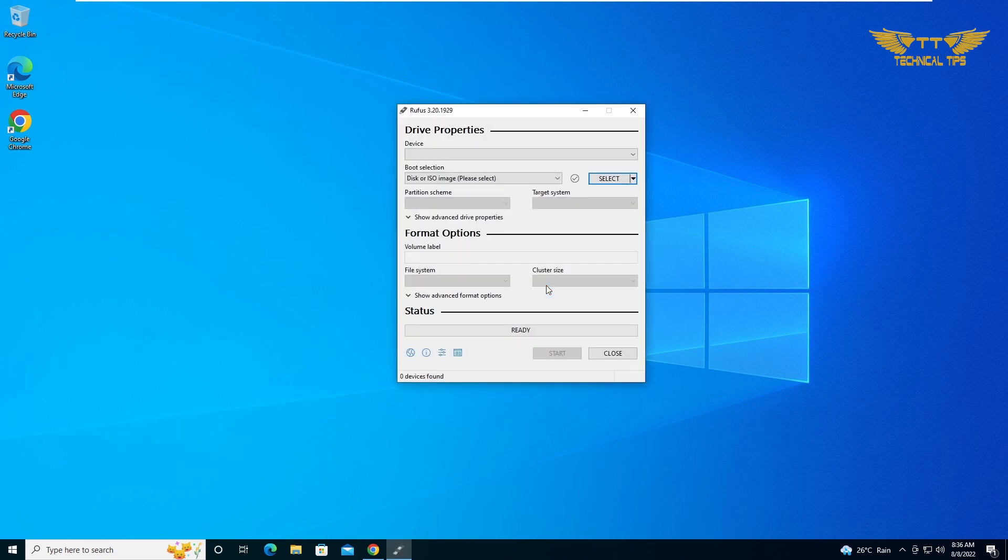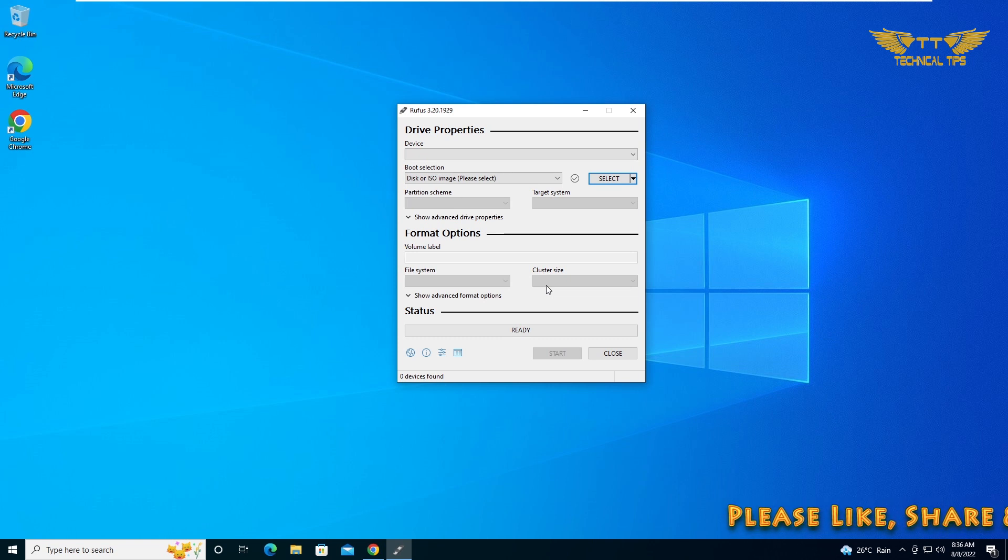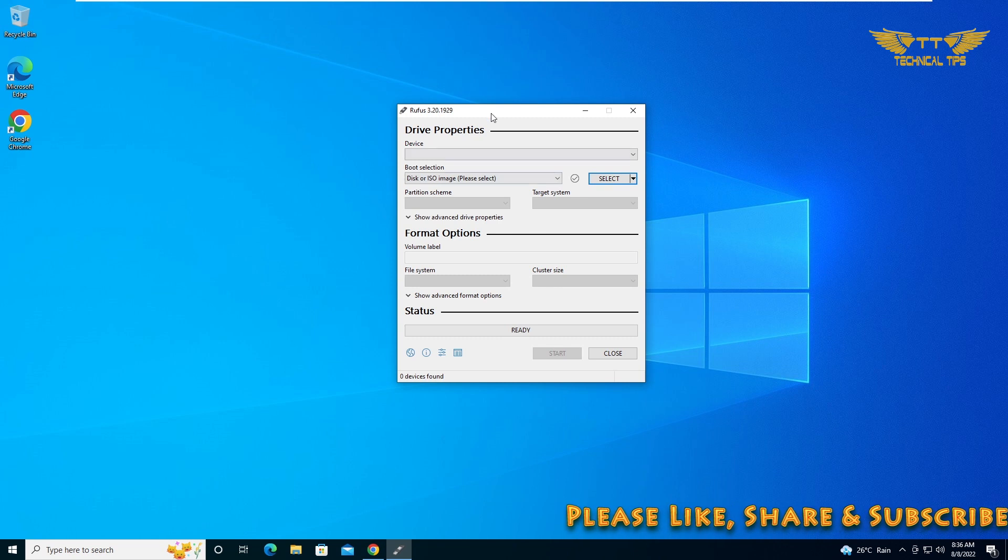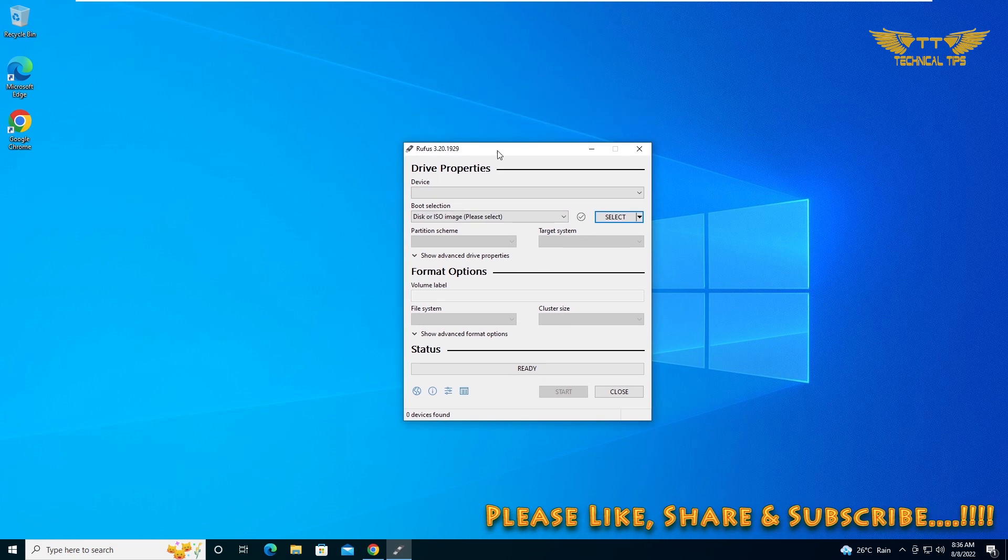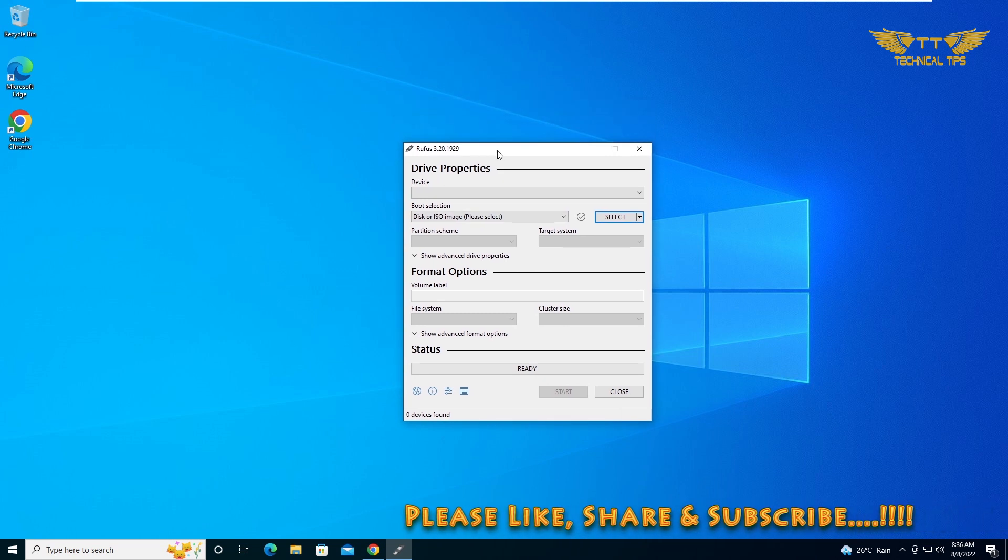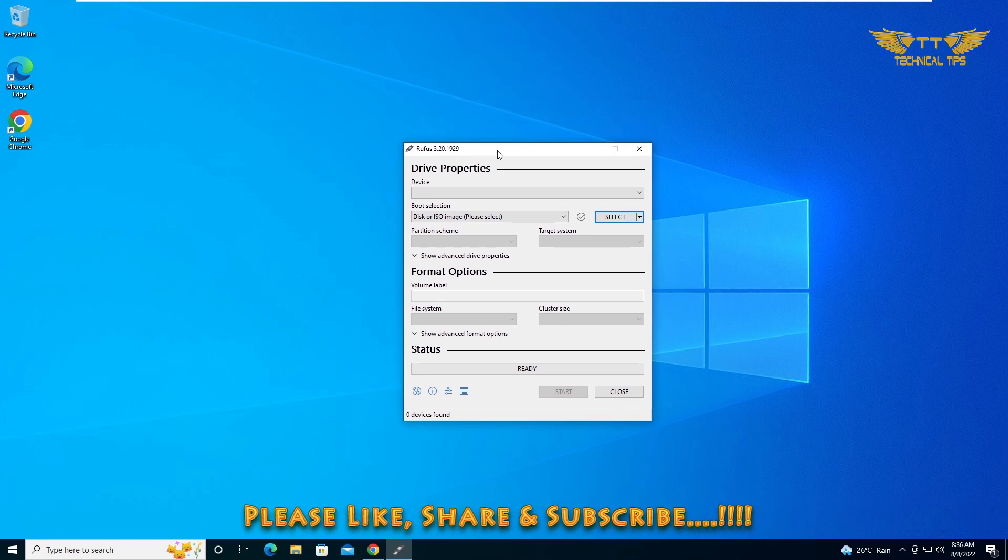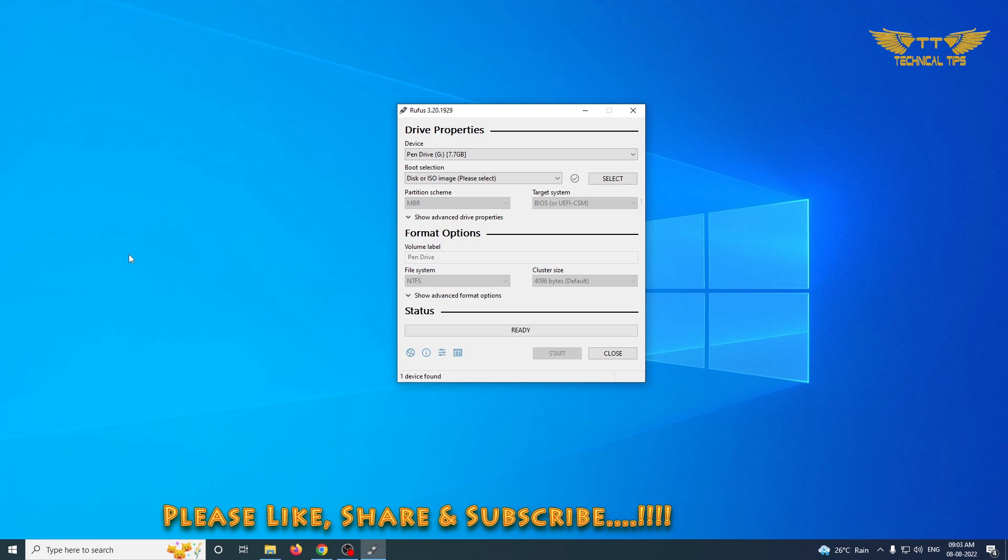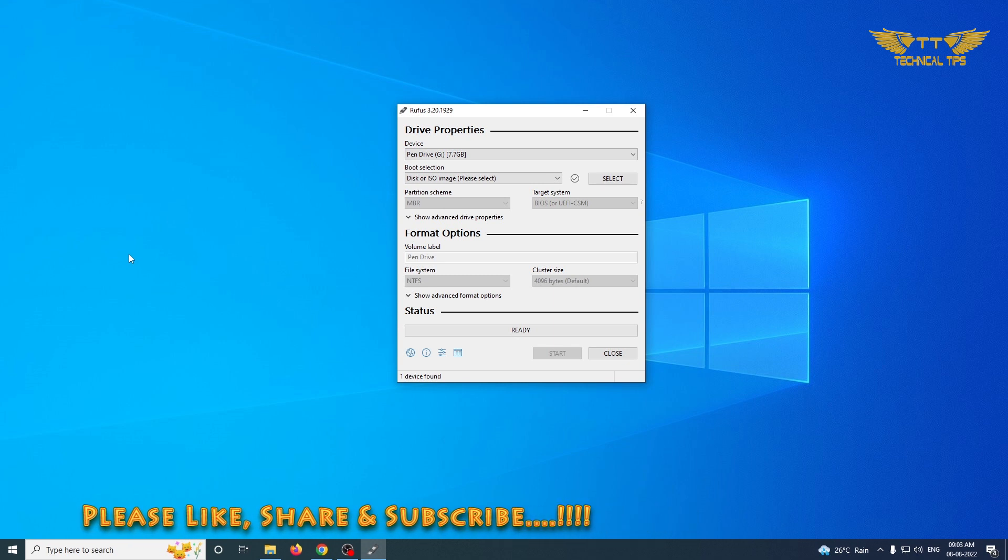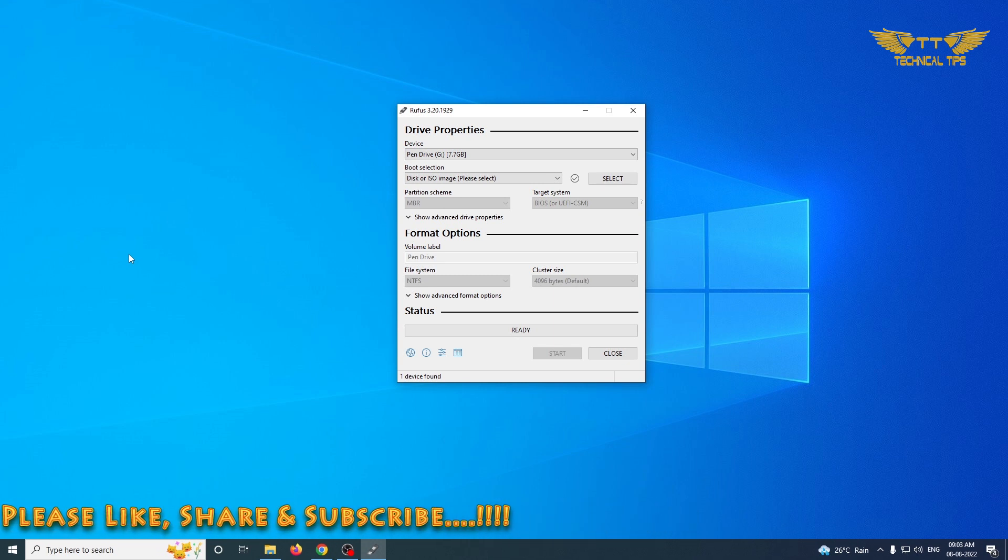It will check if there is any newer update available, but since we have downloaded the latest version there wasn't any update. This is the interface of Rufus utility. Now plug in your flash drive which should be empty or already formatted.